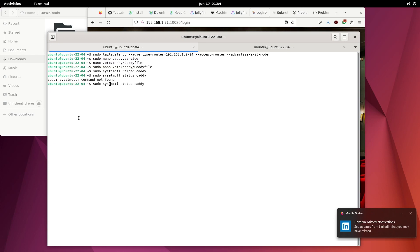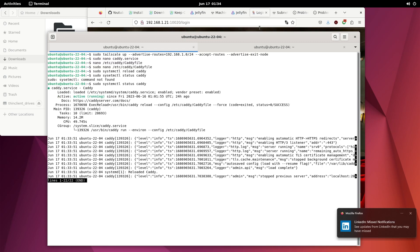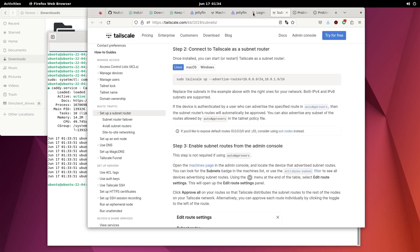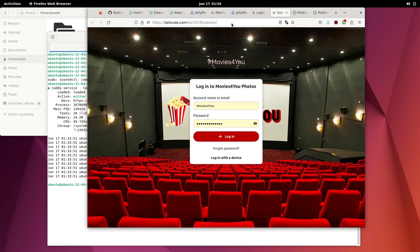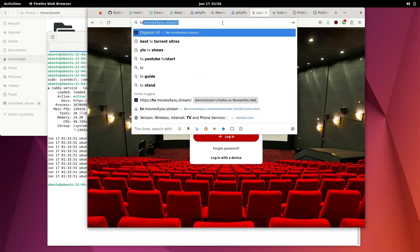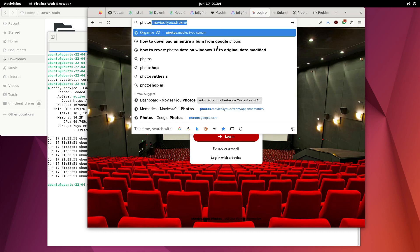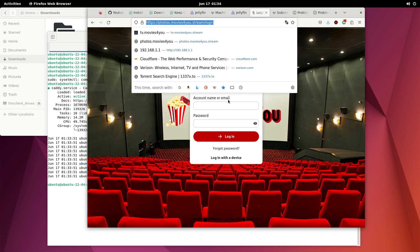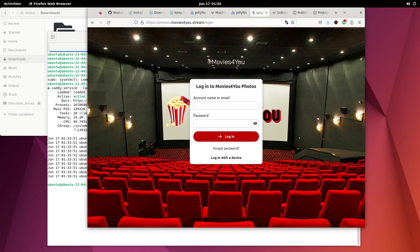Let me correct that spelling — 'sudo systemctl status caddy' — and as you can see, it's running. Now if we check our reverse proxy, we'll try Nextcloud — this is my Nextcloud IP. It might run a little slow since this is a VPS, but there we go, it's loaded. That is how you set up TrueNAS with Tailscale, Windows with Tailscale, and configure an exit node on your VPS.